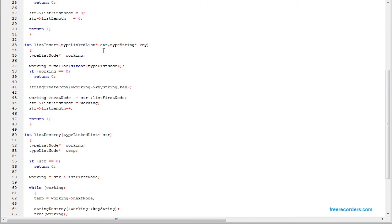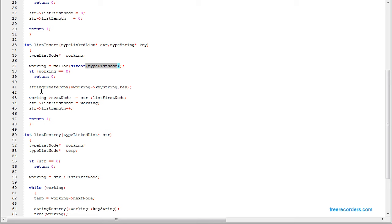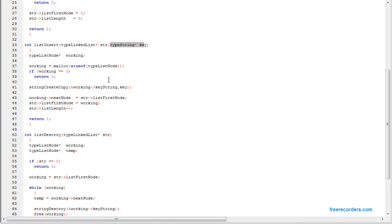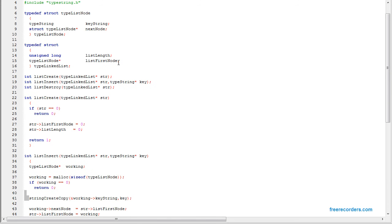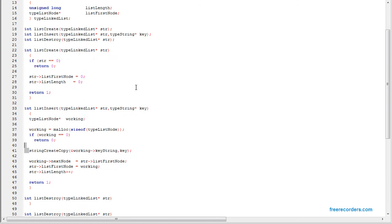To insert, you allocate the memory, which is the size of the node you want to insert. If the allocation fails, return zero. And you create the string, which is a copy of the key. So we have a string as a key, and then just create a copy of it inside the node that we created.